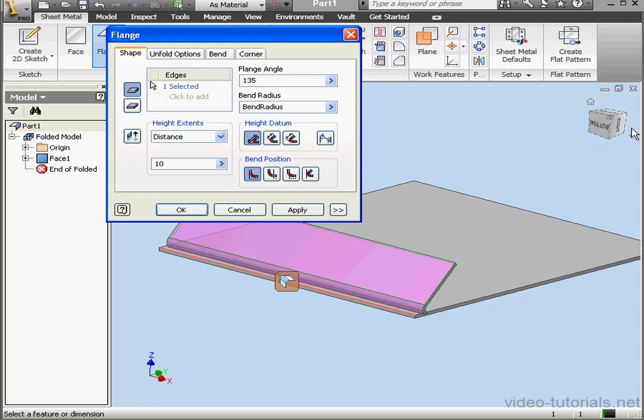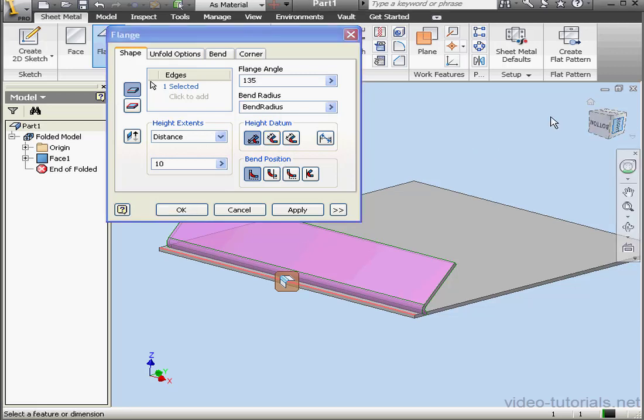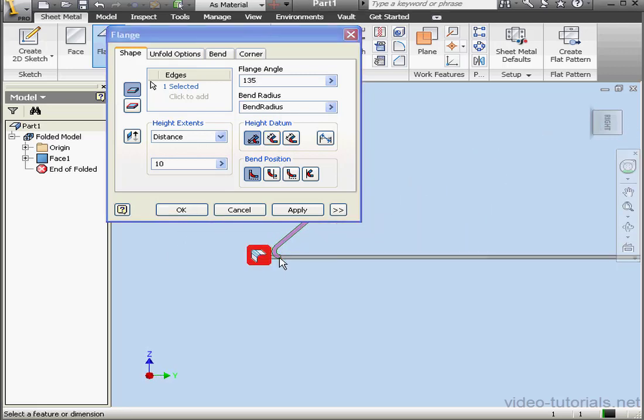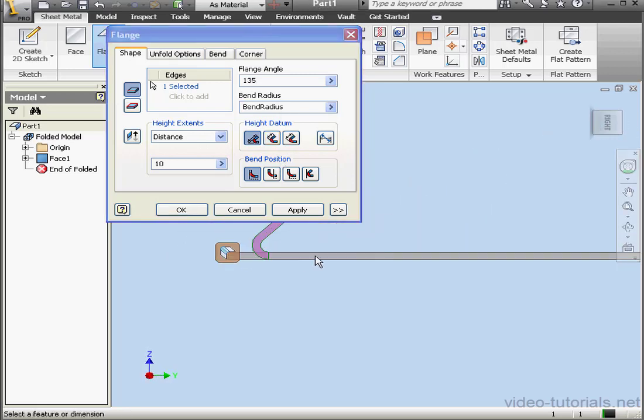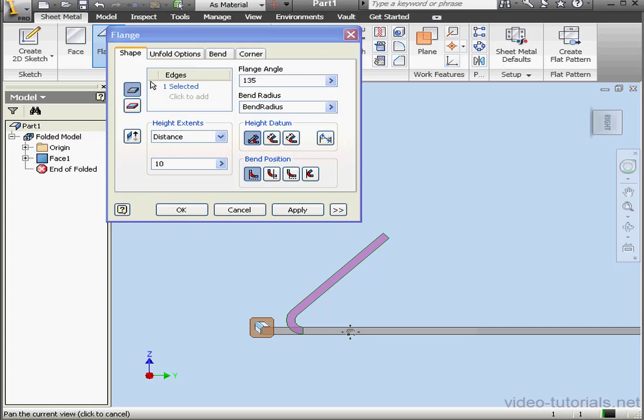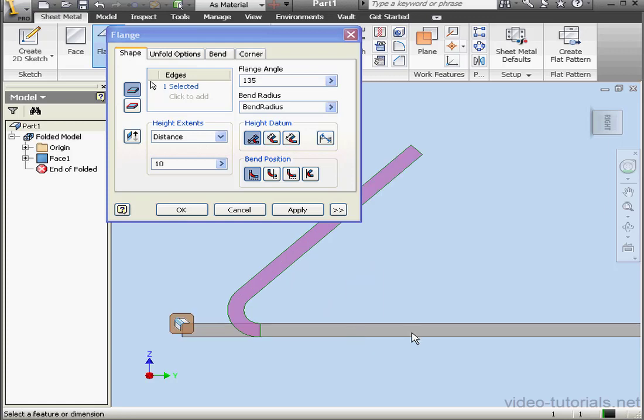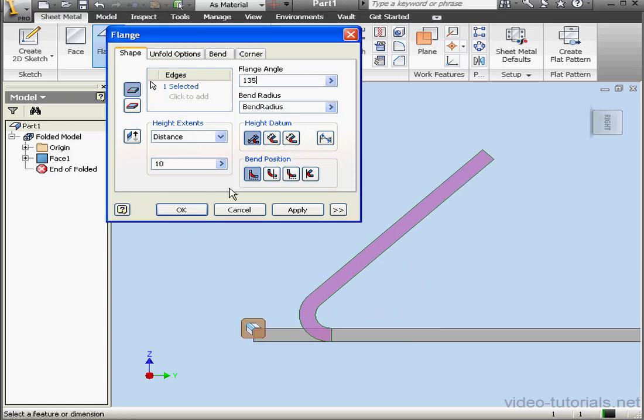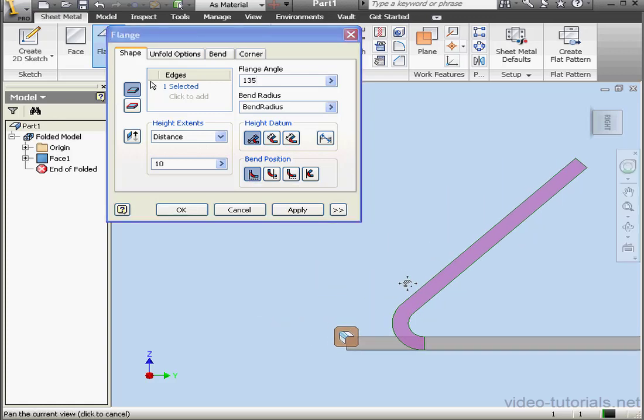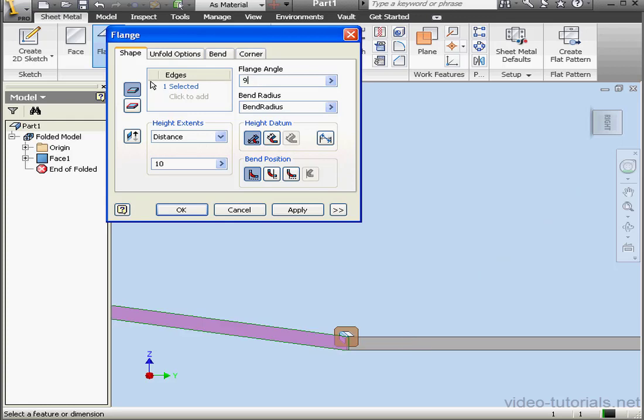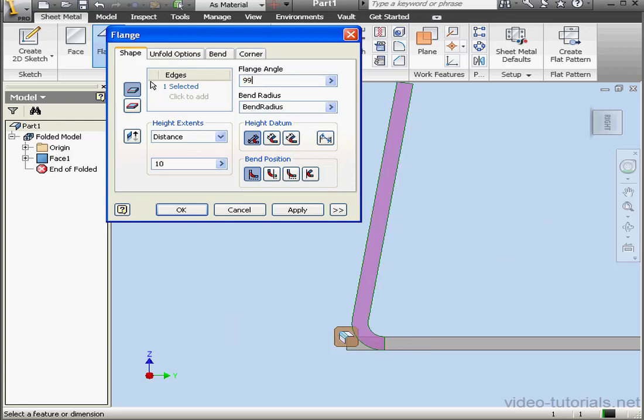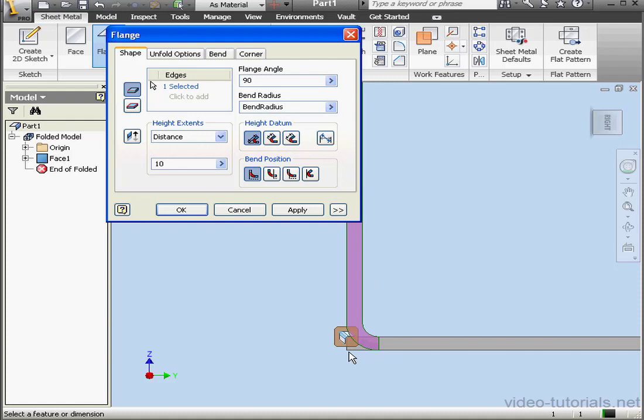Now let's look at Bend Position. Let's reposition my part a little bit so I can better see the bend. The first option is Inside of Bend Face Extents. This option is easier to explain with a 90 degree flange angle. Let's try that out. There we go. If you extend a line along this edge, the flange will be inside this line.